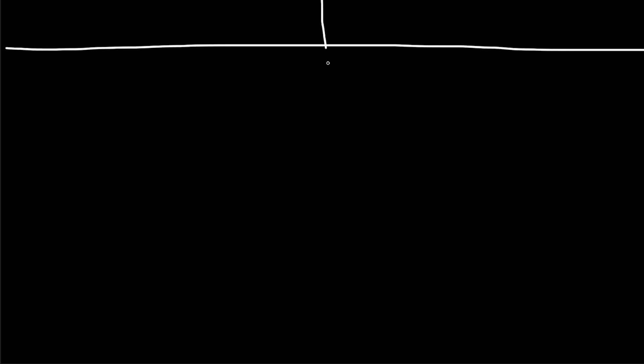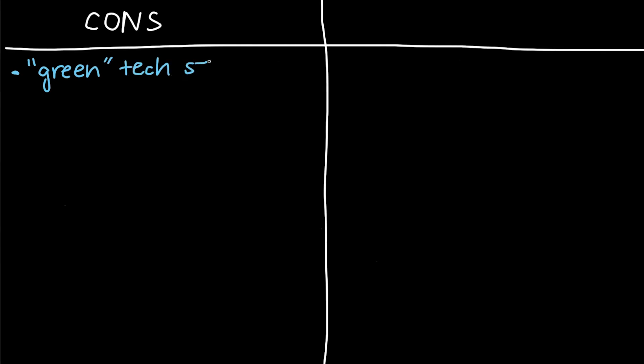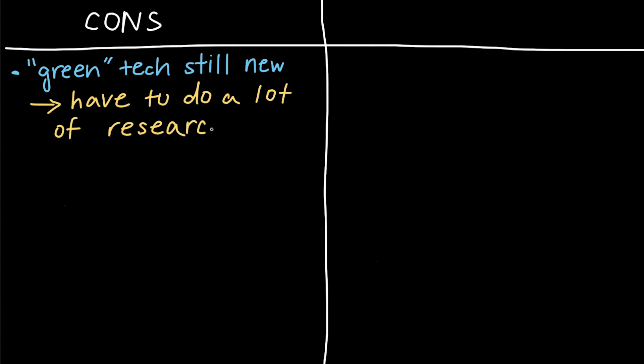But, we also have to ask, are there any drawbacks to all of these new contributions? Well, there are some cons that we have to consider. For instance, since these environmental-friendly technologies, or green technologies, are still relatively new ideas, we have to do a lot of research on them to make sure that the technology can make a significant impact and succeed, and that we minimize the environmental impacts that these technologies can have. For example, solar panels can take up a lot of space and impact sensitive habitats. So we need to research ways to mitigate these effects.